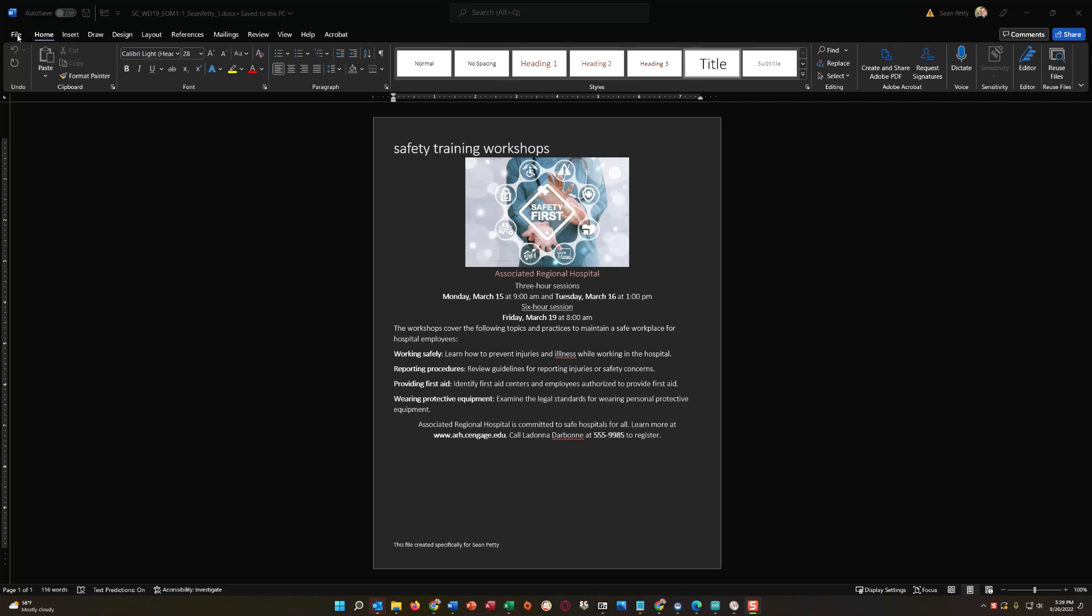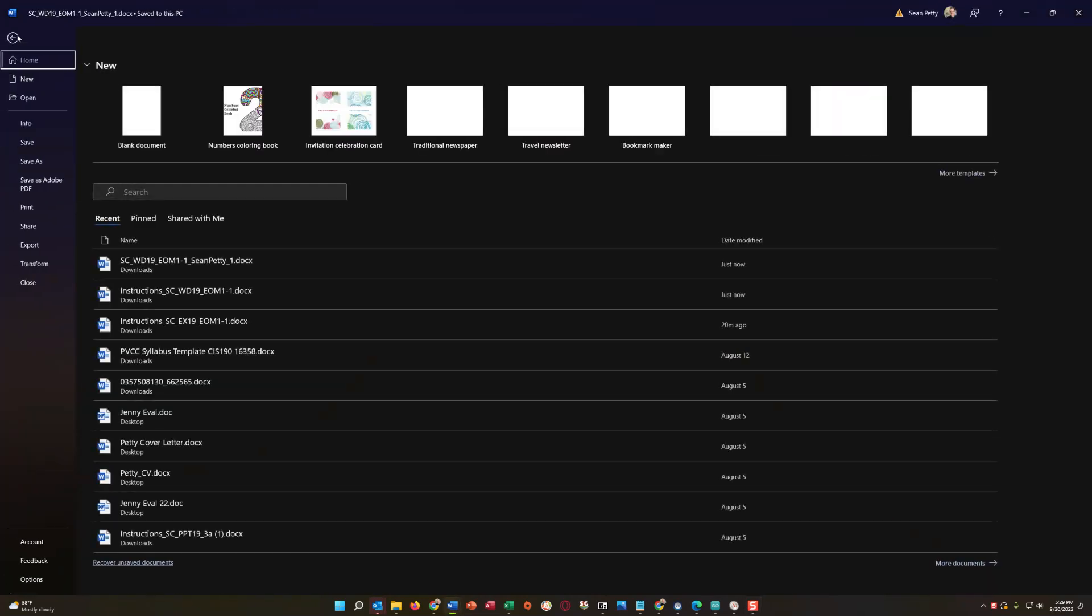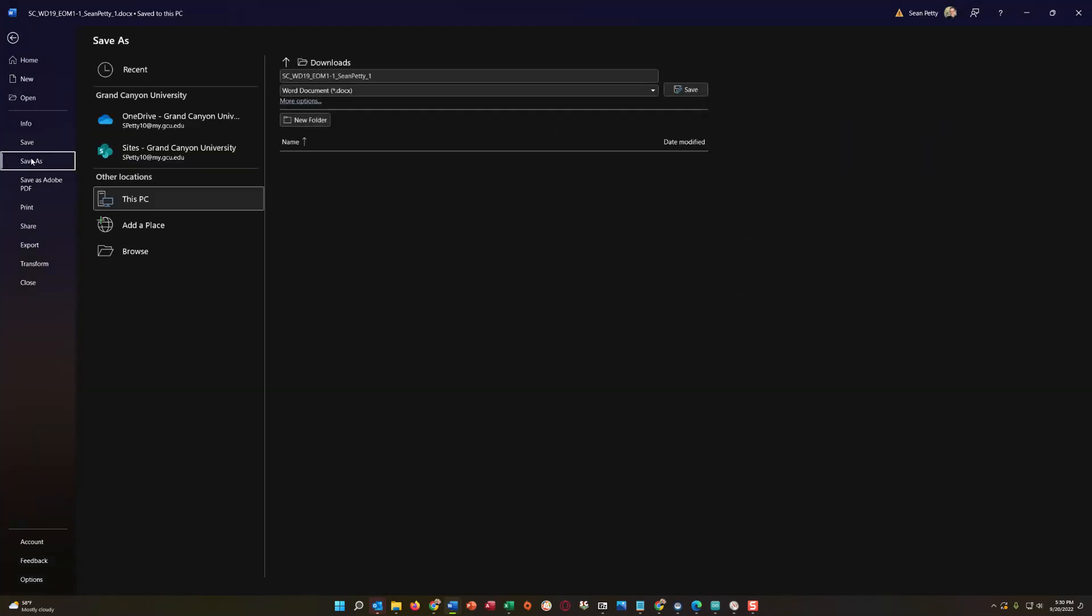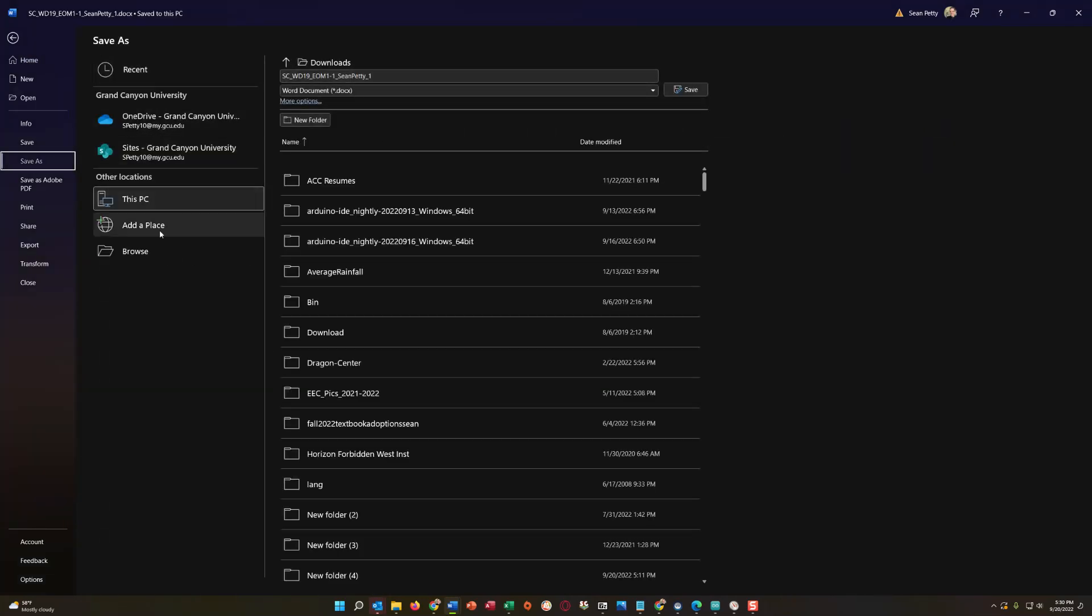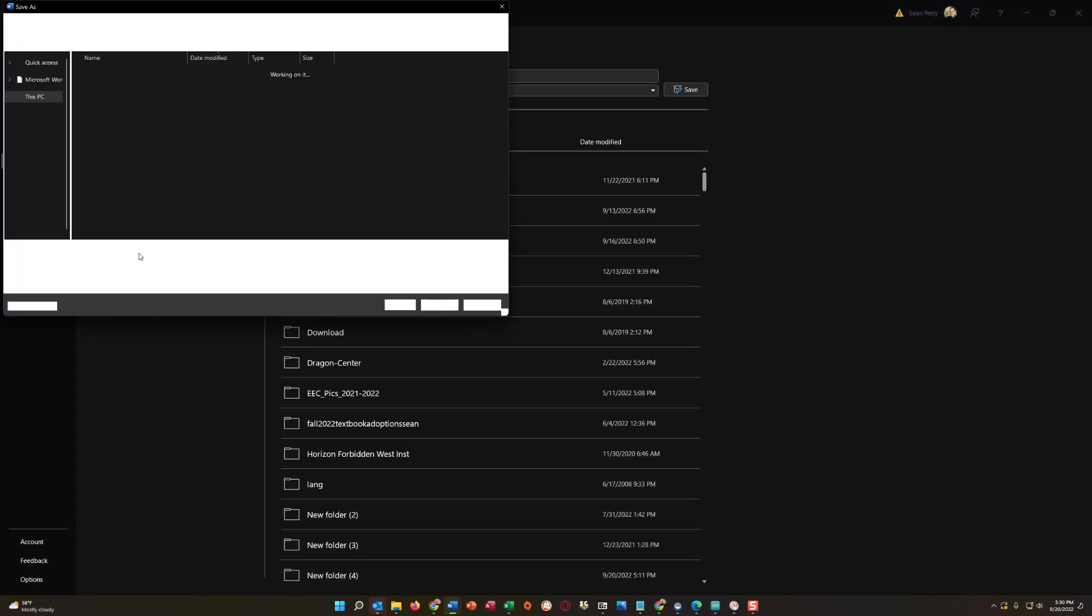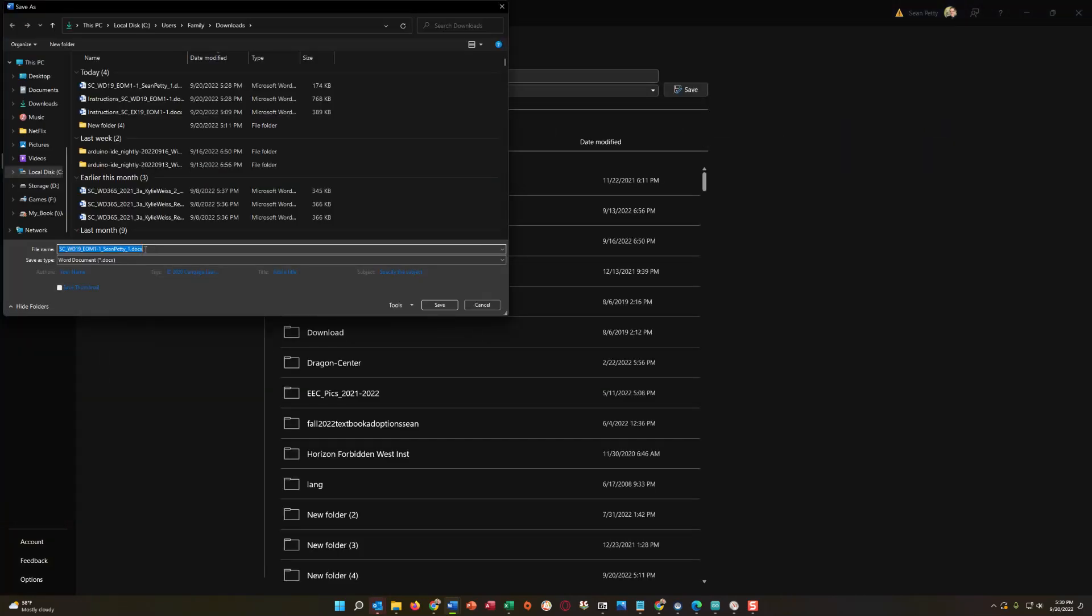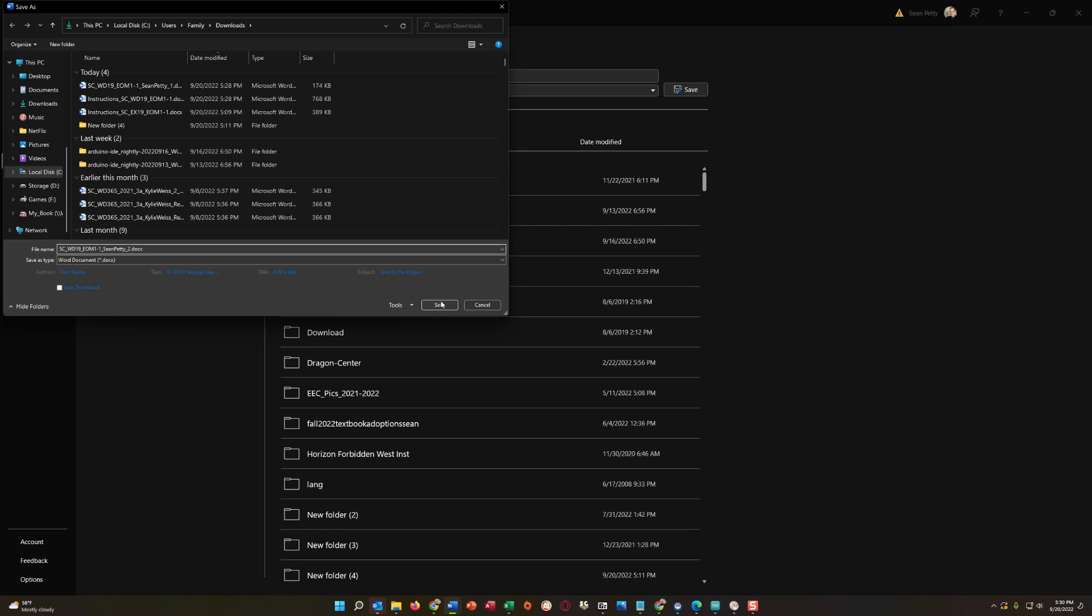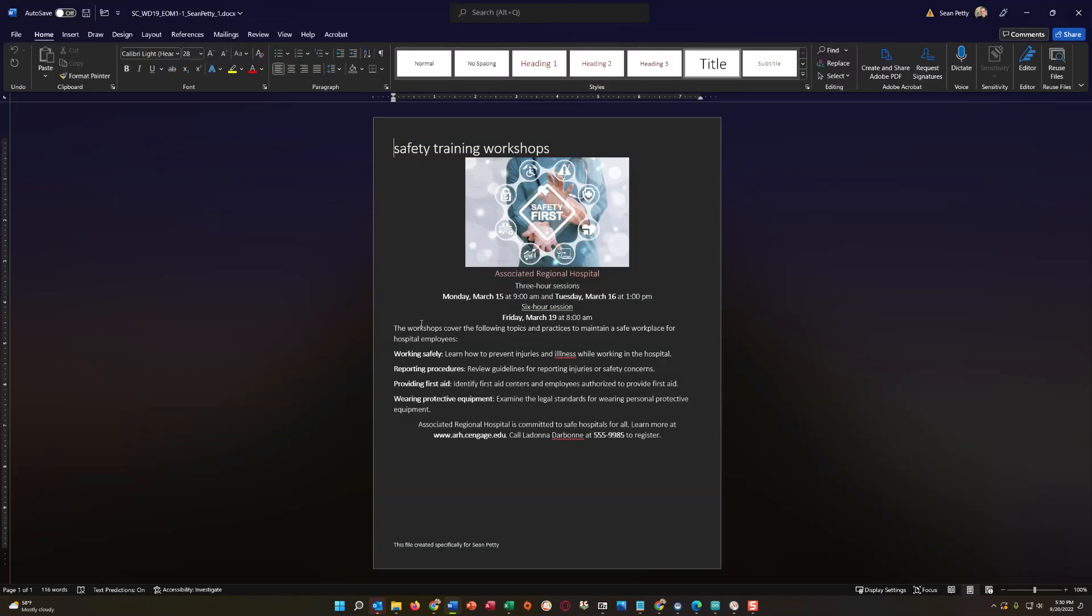So first step we're going to do here with every single project, we're going to rename this. So I'm going to go save as and I'm going to go to the desktop again for this assignment. And here I'm going to change this one to a two. Again, you're probably not going to see the DOCX extension on the back of your file name. I have that enabled on my computer so don't worry if you don't see it, it won't change anything. Just make sure you change this one to a two right there and then click save. Okay, we are ready to begin.